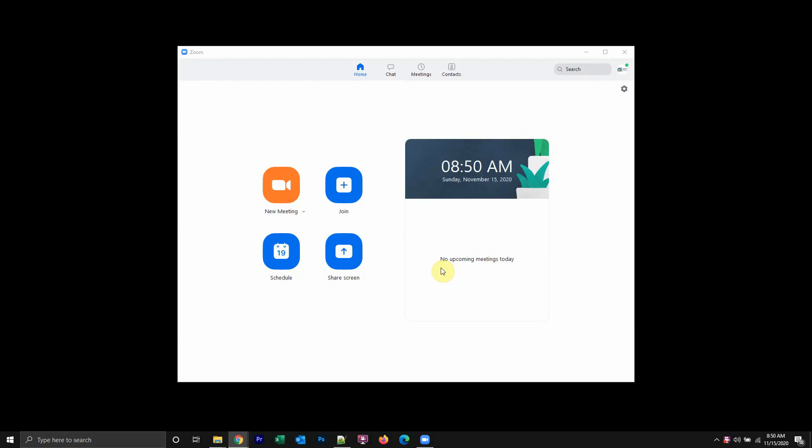Hello and welcome back to Kahindo Tech. In this video, I'll show you how to turn off your microphone before joining a Zoom meeting.